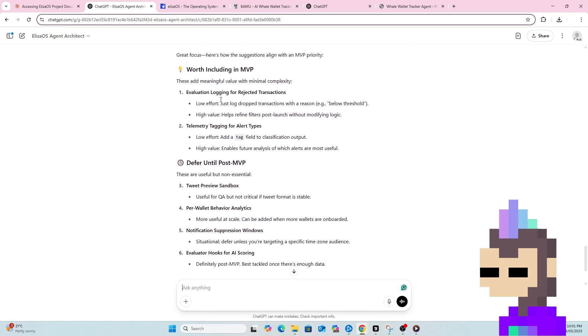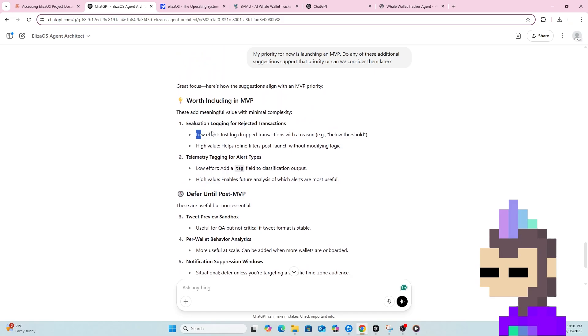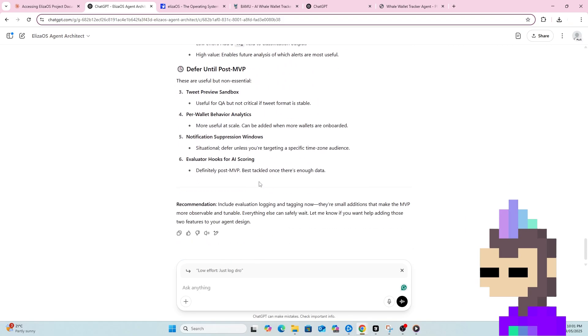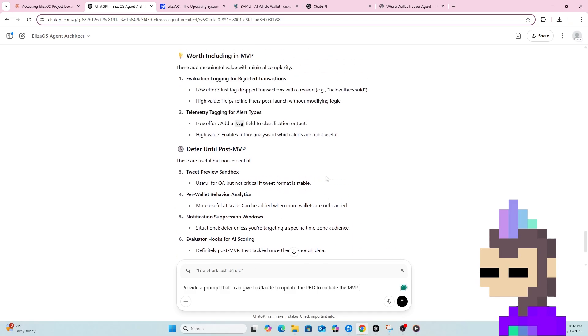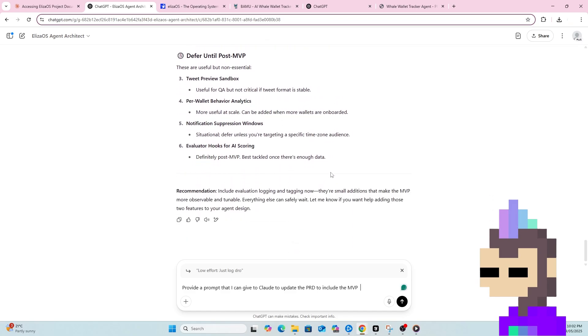As you can see here, it's now come back and said it's worth including an MVP, evaluation, logging for rejected transactions, telemetry tagging for alert types. So I'll just do one more, provide a prompt I can give to Claude to update the PRD to include the MVP level additions above.